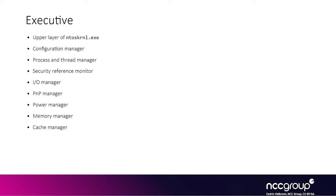So you can think of the executive layer as the part that manages the processes, the threads, the system configuration, or the IOs in general.